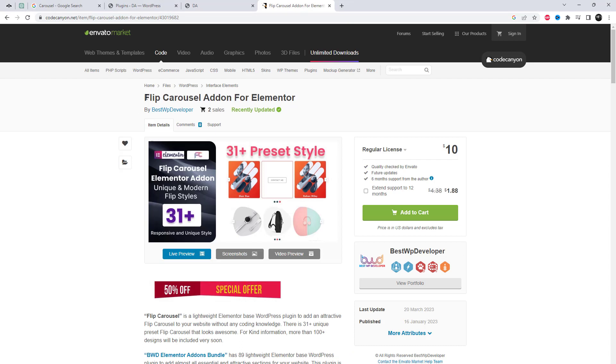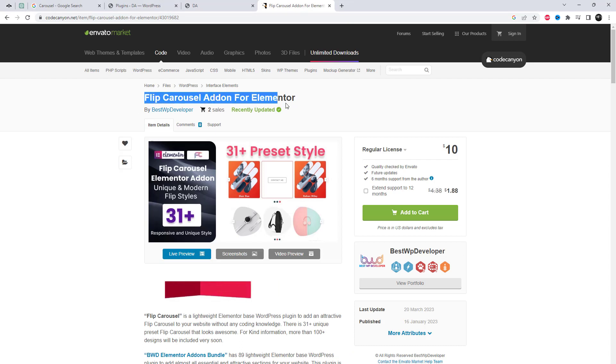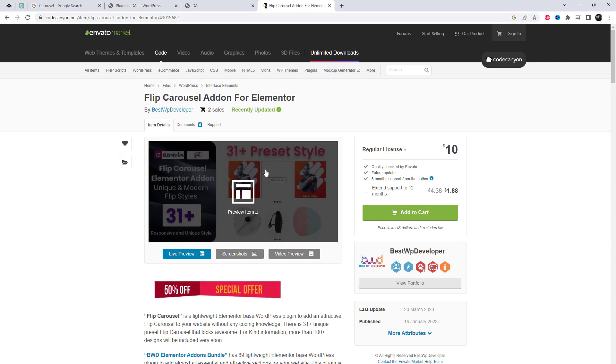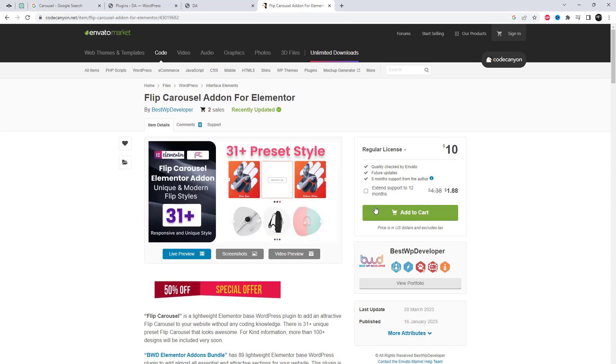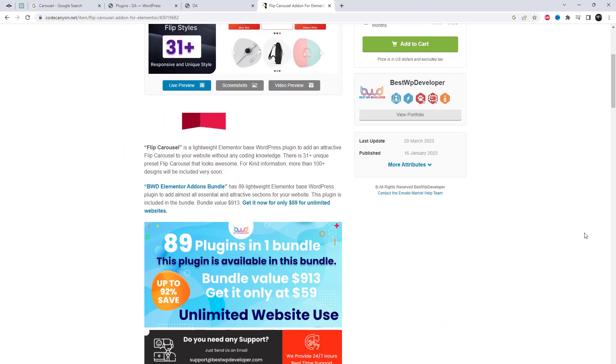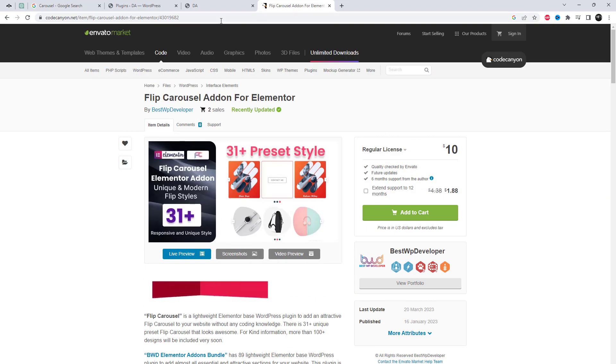I already installed the plugin. I will include the plugin link in the video's description where you can purchase the add-in.